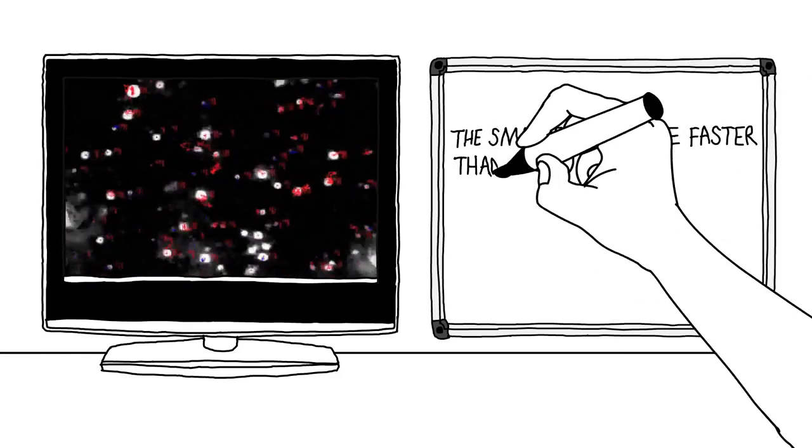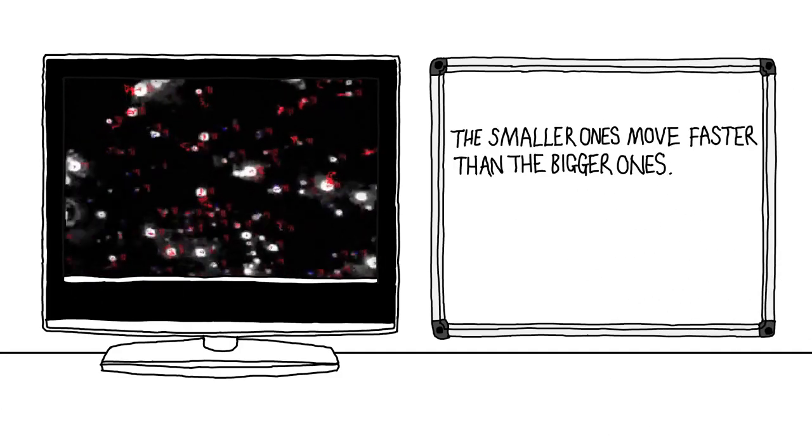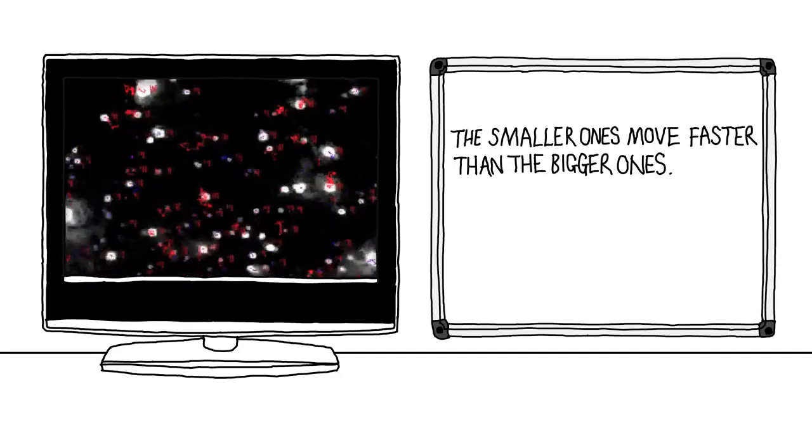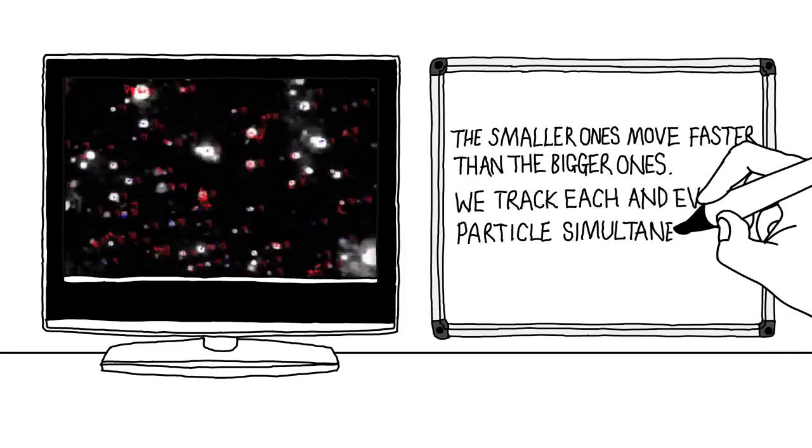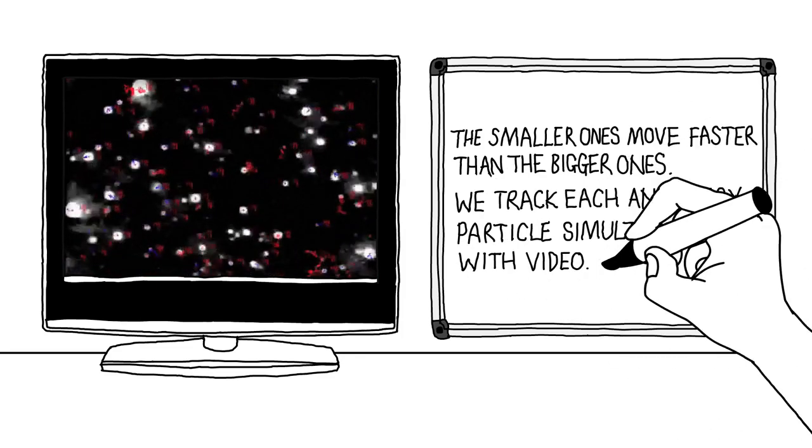The smaller ones move faster than the bigger ones. We track each and every particle simultaneously with video.